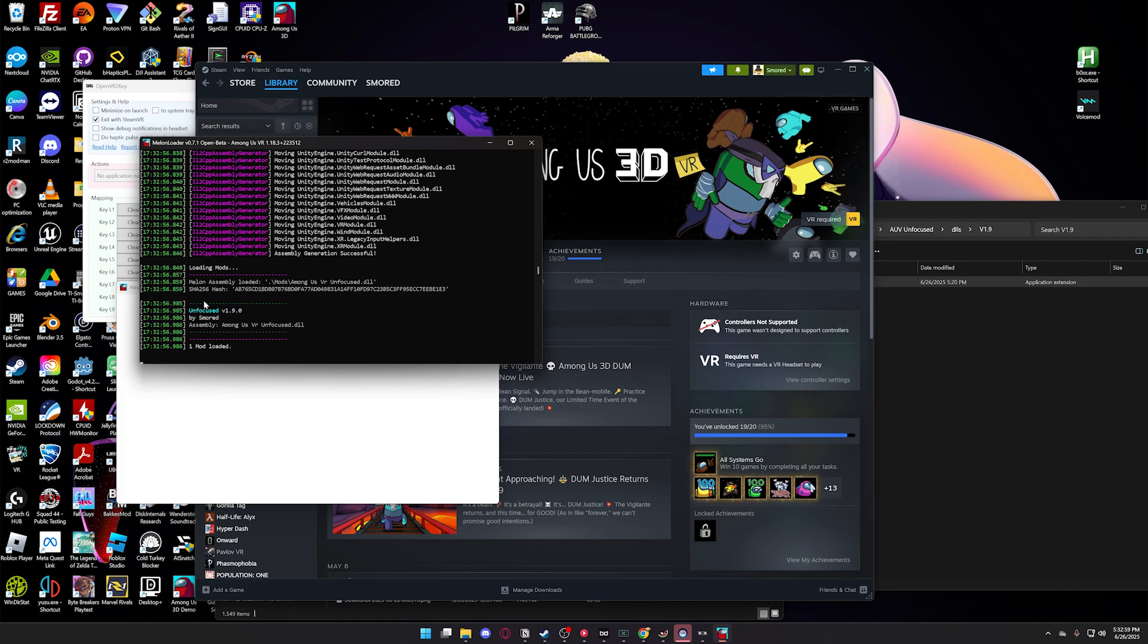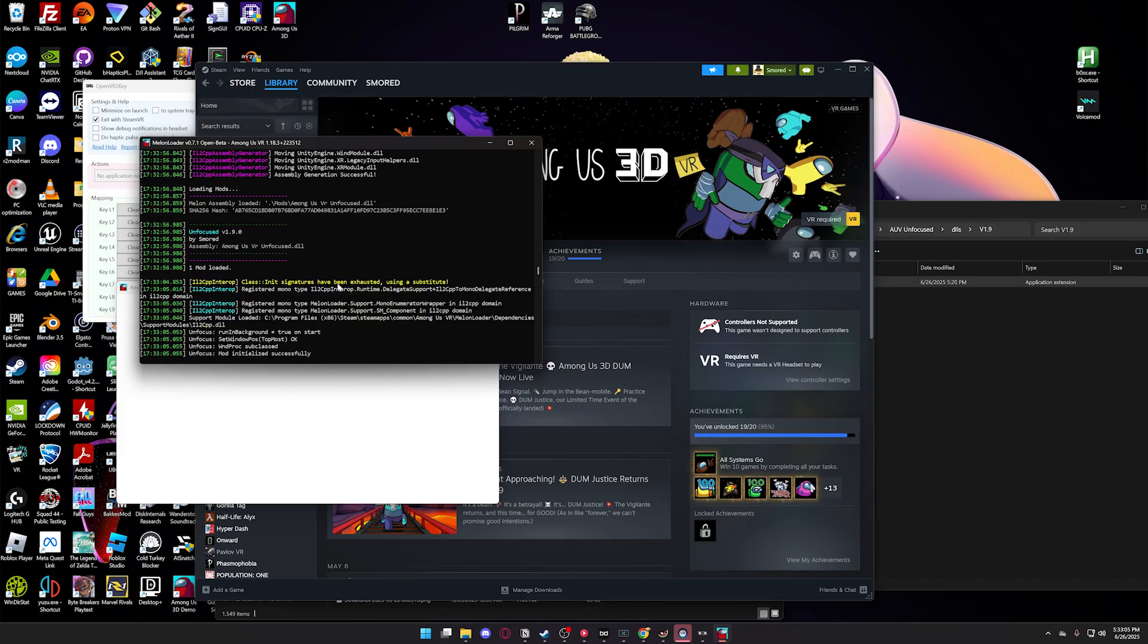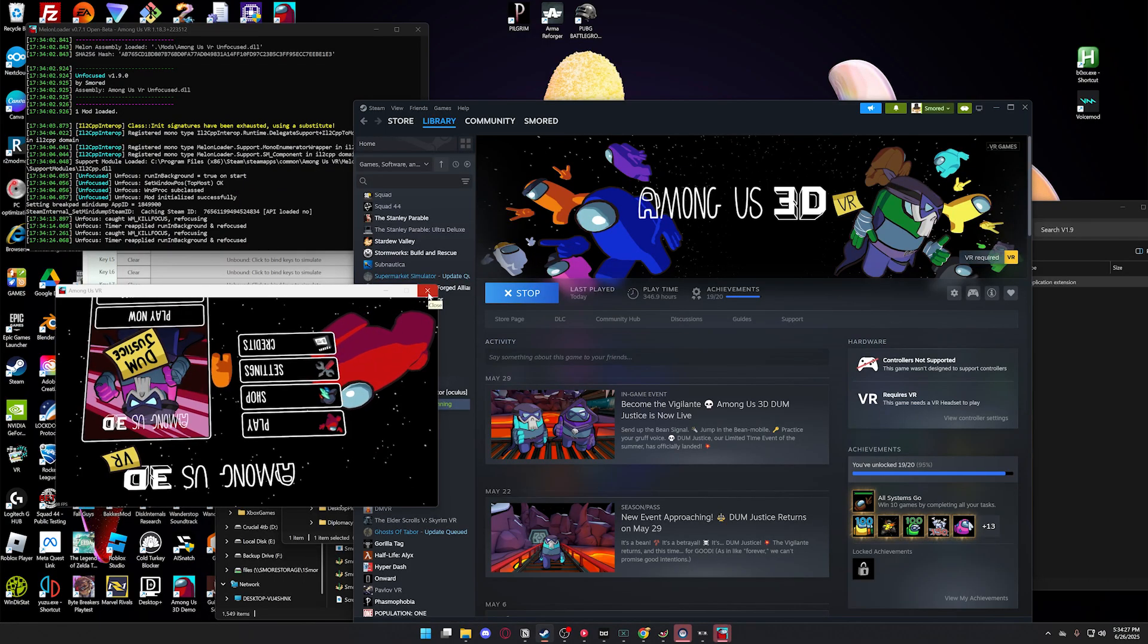you should see Unfocused V.1.9 by Smored, and it's the Among Us VR Unfocused DLL. Then just wait for it to finish fully loading, so there's a few more things to do. Now that it's finished,